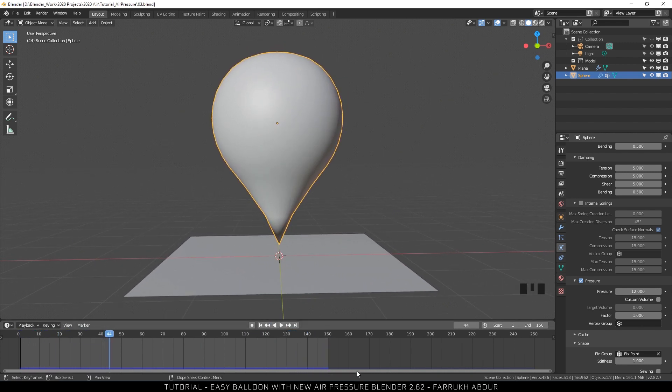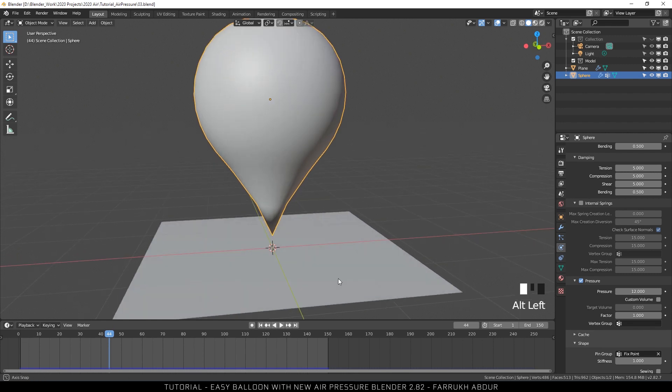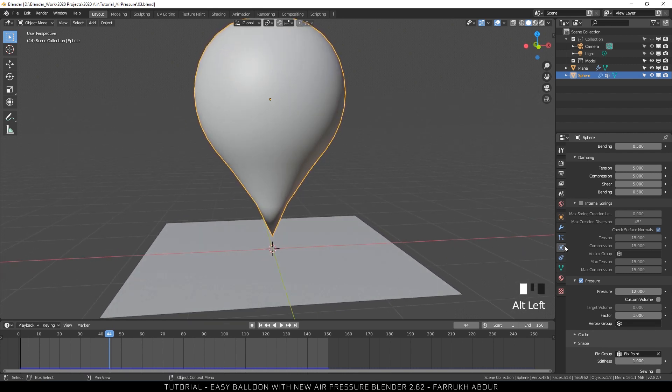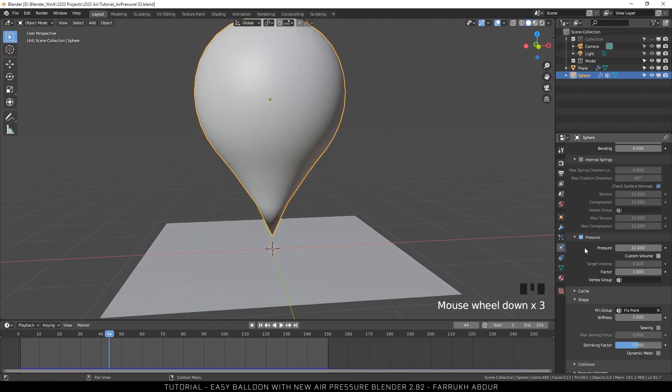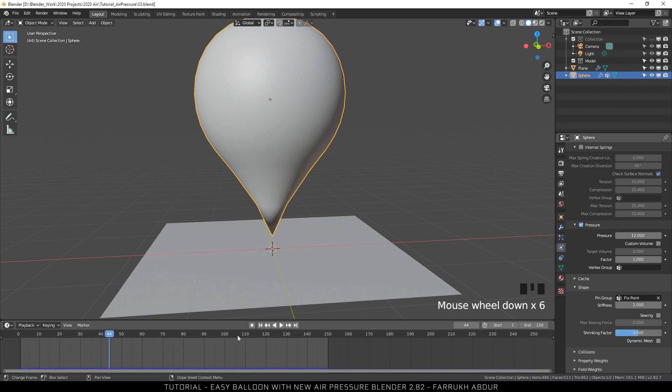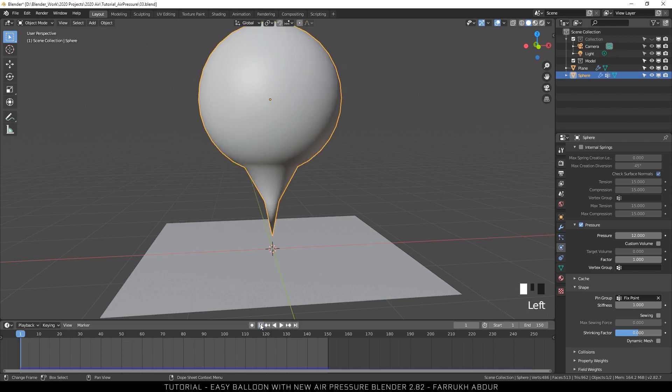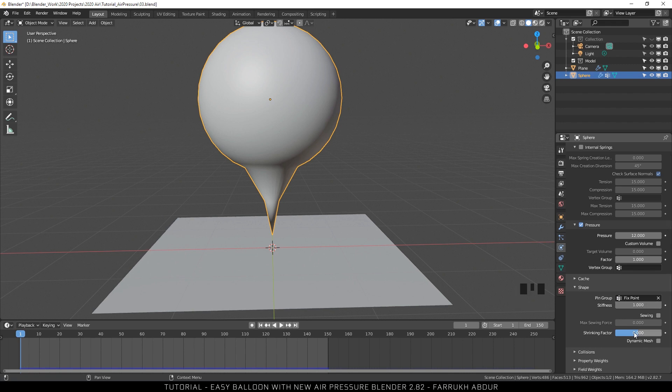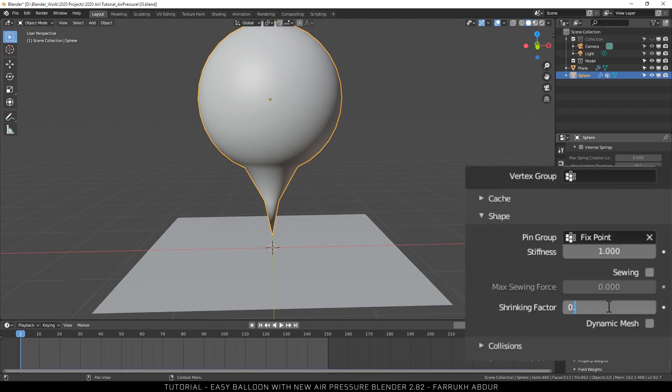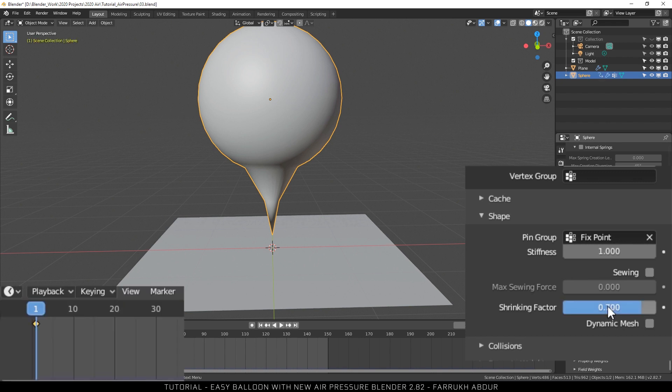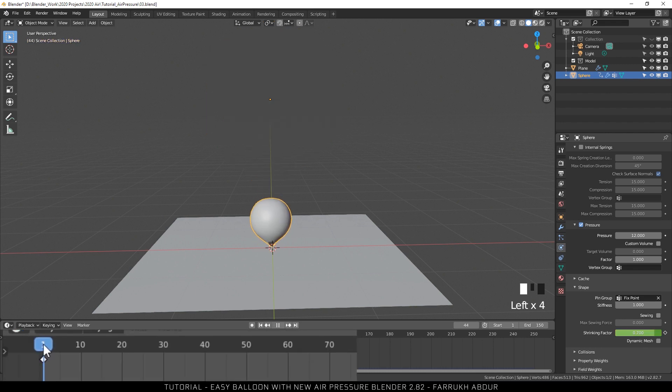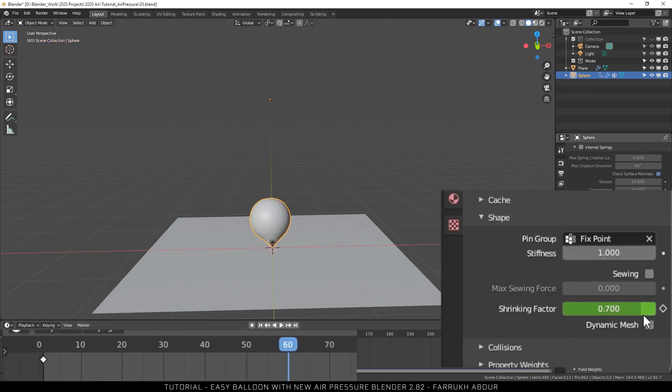Now we are going to add some more interesting deformation to the model. In the Shape settings, you can see shrinking factor. Go to the first frame in the timeline and then change this value to something like 0.75. Click the dot to add a keyframe. This property will basically make the balloon model to shrink in size at the very first frame.